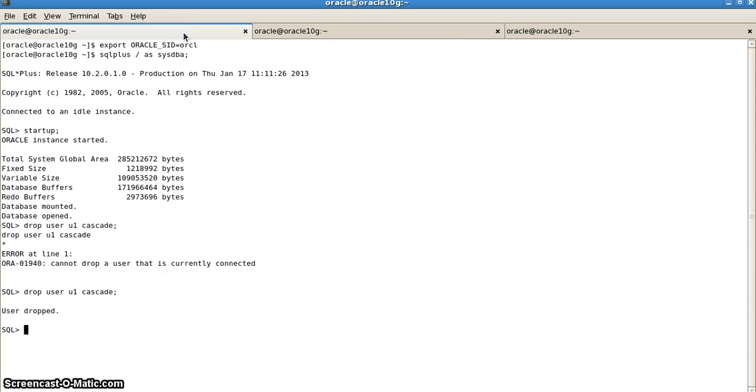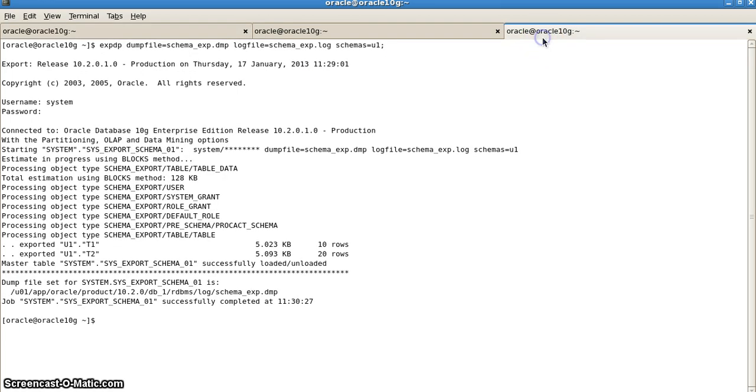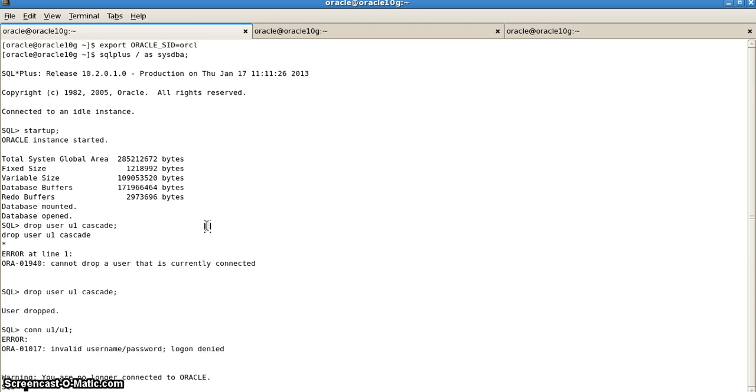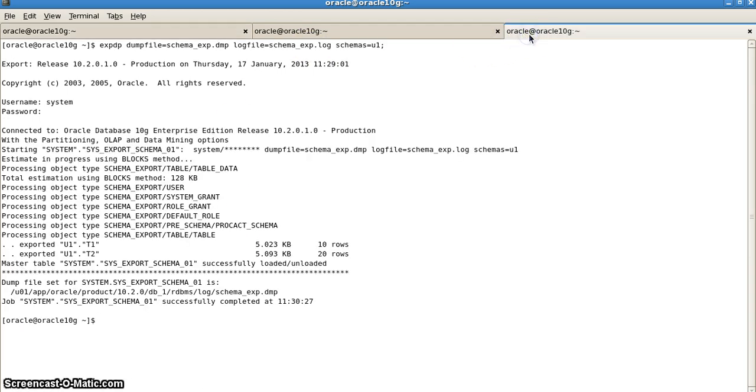Now what I will do is import this particular user back again. If I want to check again, I can try connecting again. Connect u1 slash u1. It will say invalid logon password. Now I will import this particular schema back again into our database.